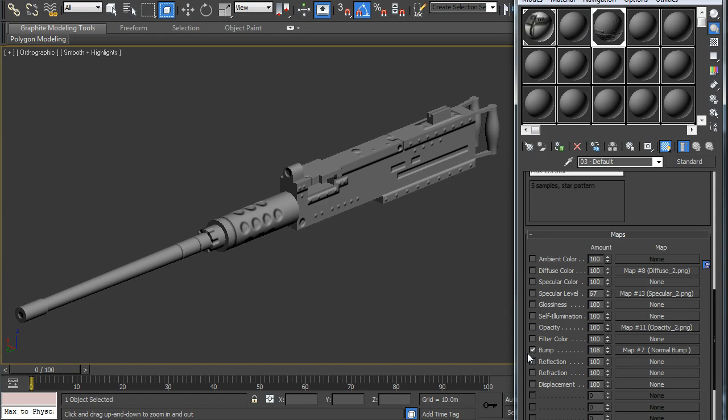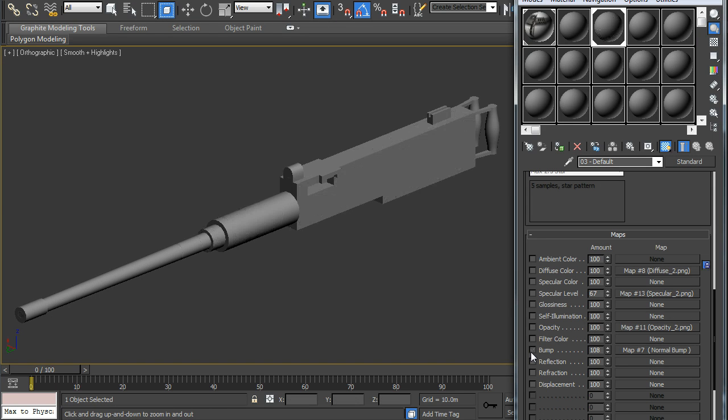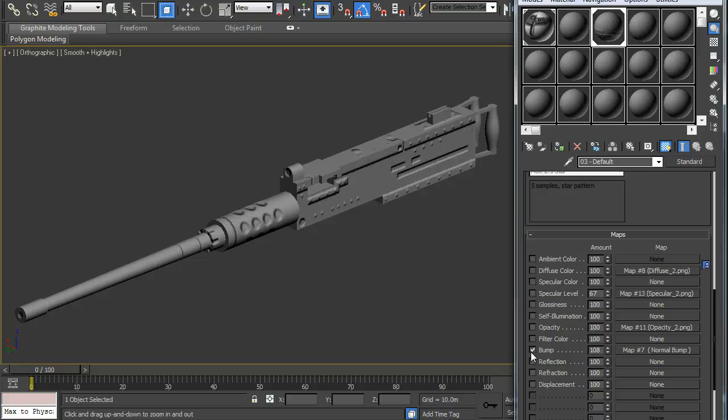And that's all extra detail done just by the normal map, which is easy to make.